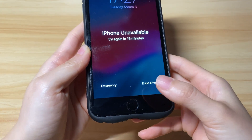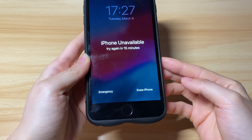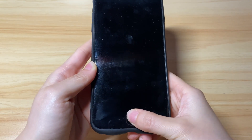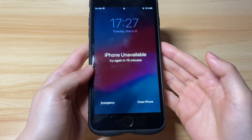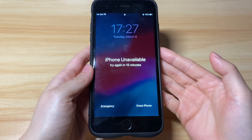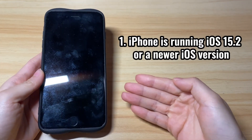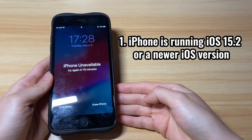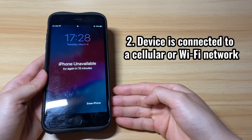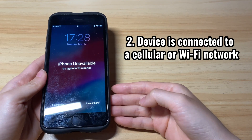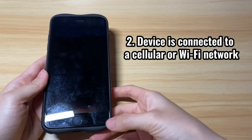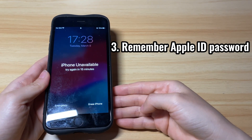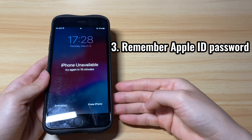This button is set by Apple for allowing users to fix an unavailable iPhone when they can't remember the passcode. However, there are some requirements to use it. First, your iPhone must be running iOS 15.2 or a newer version. Second, the device must be connected to a cellular or Wi-Fi network. Third, your Apple ID password is needed, so make sure you remember it.